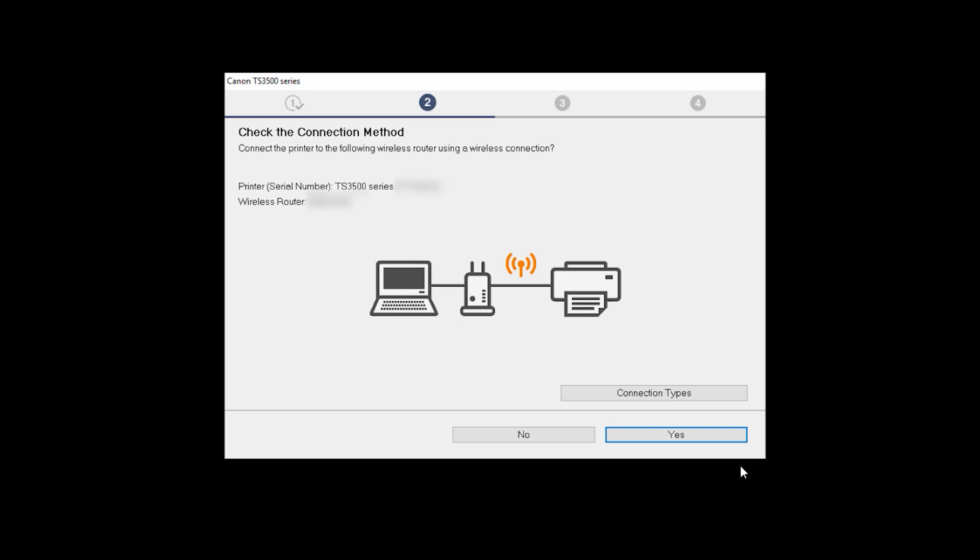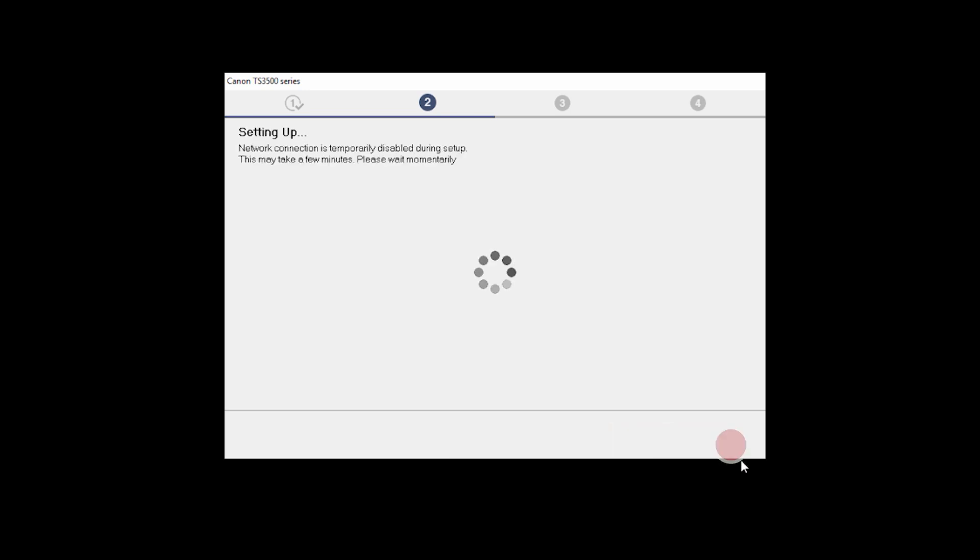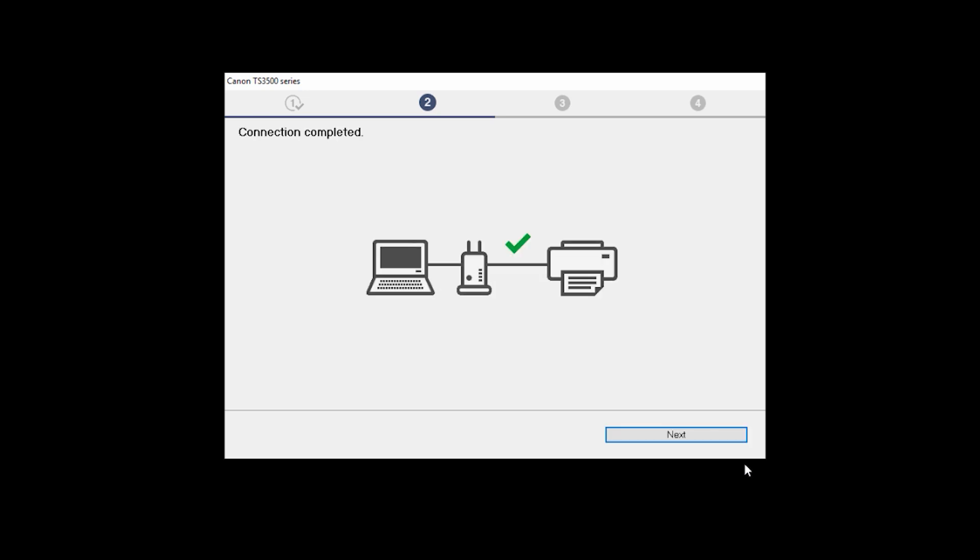When this screen appears, confirm that your printer and wireless router are listed and then click Yes to complete the connection. The connection process may take a few minutes. Once the connection is completed, click Next.